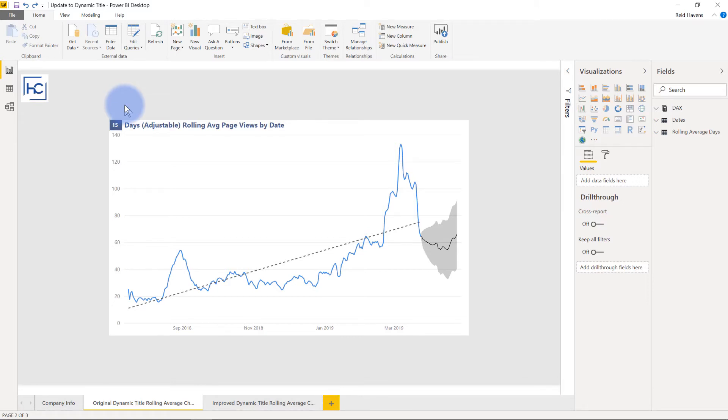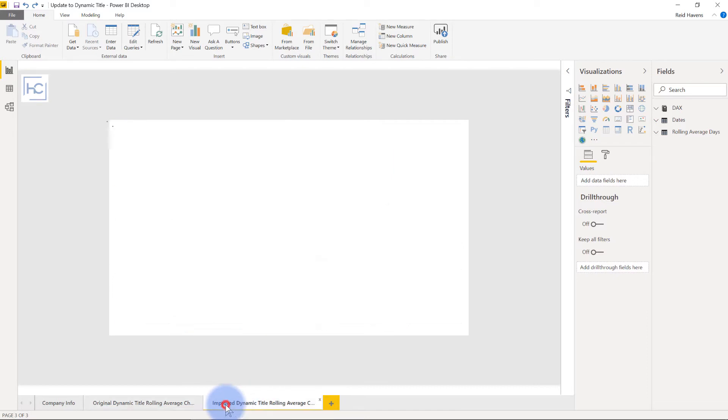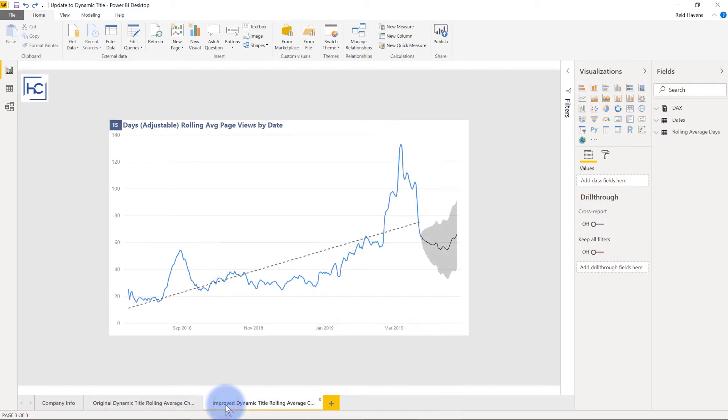Now recently I was at a presentation and I had someone point out a way to improve this using another video that I had done that talked about how to create dynamic titles using DAX. That video can also be linked over here, but let me show you my improved dynamic title rolling average.